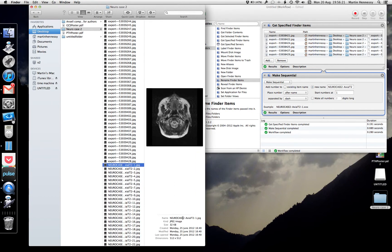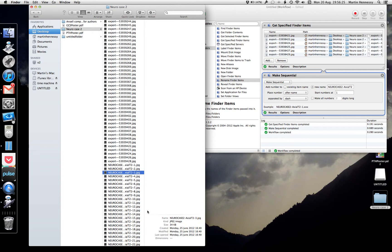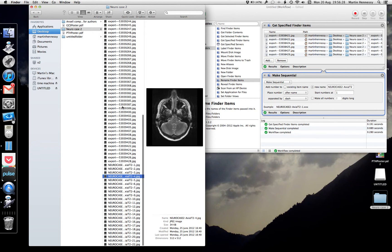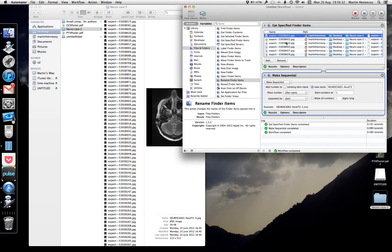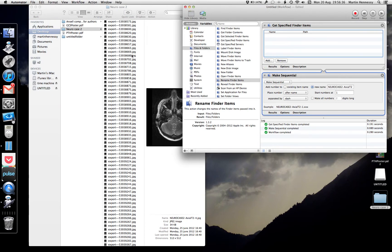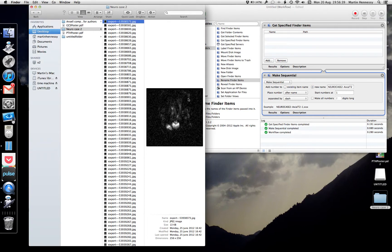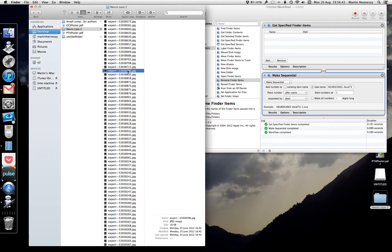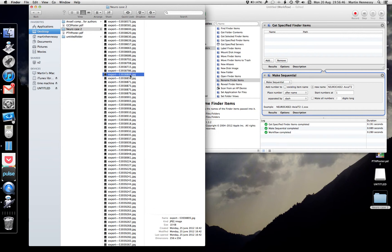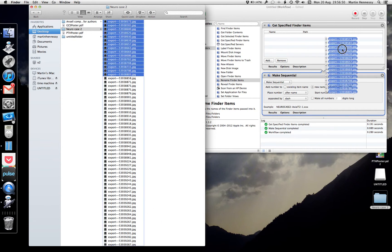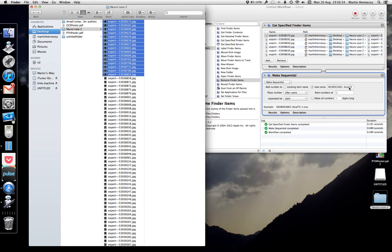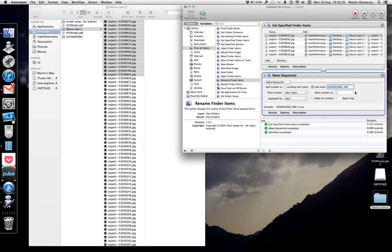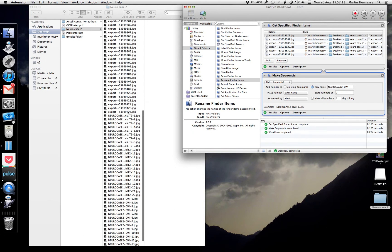It now displays the full name — neurocase axial t2, slice 1, 2, 3, 4 — good. I need to do that for all five series, so I'll do the rest a bit quicker. Command-A to select all and remove them. This next group looks like the diffusion series, and it goes up to 805. I don't know whether these are b-naughts or whatever — we'll just label it DWI. I know there's only one diffusion sequence, so I've dragged them all in in order and changed the name to 'neurocase DWI'.